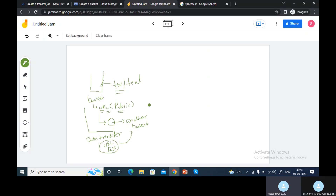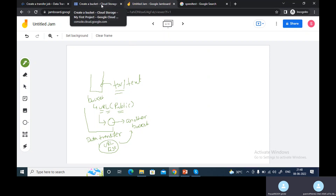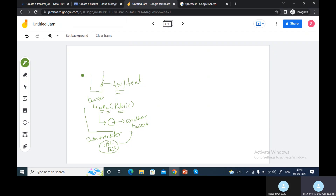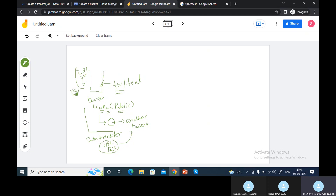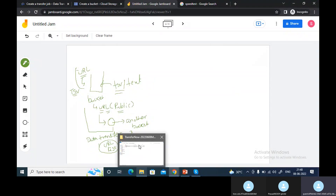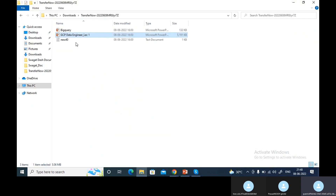The URL list will have this text file pointing to a bucket. It's not mandatory that you put the file in a Google Cloud URL — you can use any URL, as long as it's in the correct format and contains that TSV file.